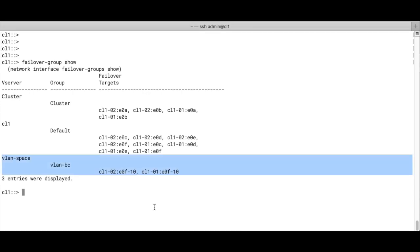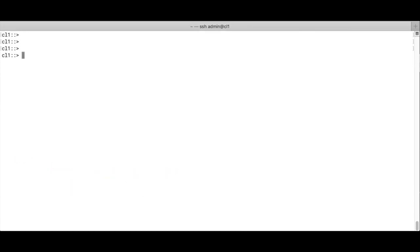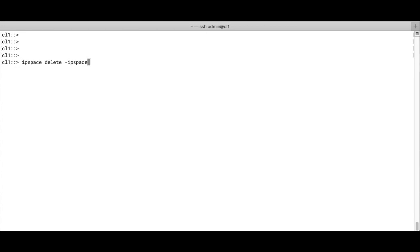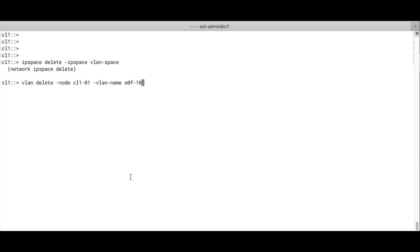Next thing we do is we're going to delete the subnet. This is a very strict order. You can't delete the broadcast domain if it still has a subnet. So we first delete the subnet. We delete the broadcast domain. And we delete the IP space, VLAN space. And we also delete the VLAN ports.